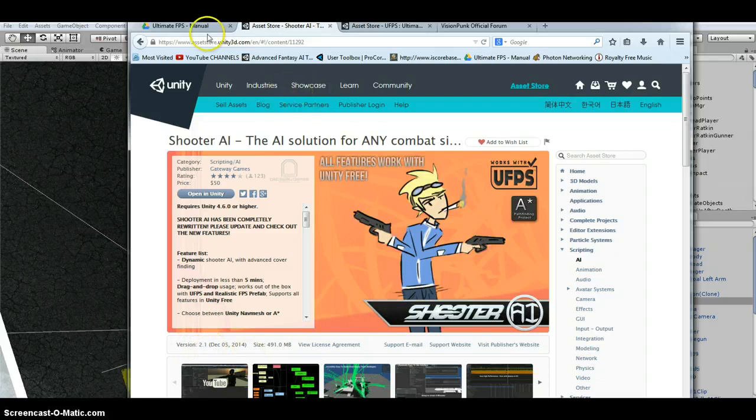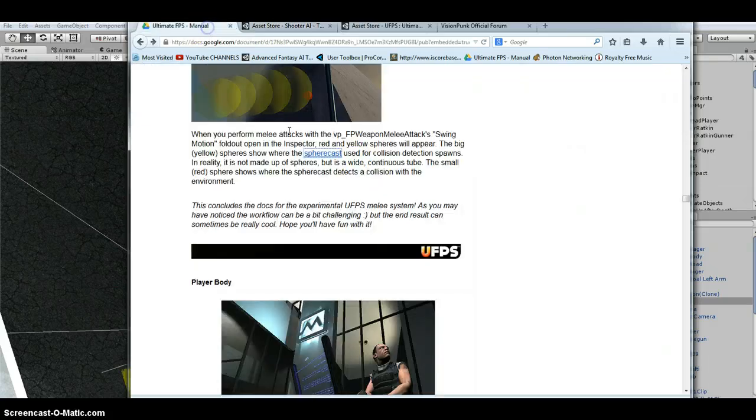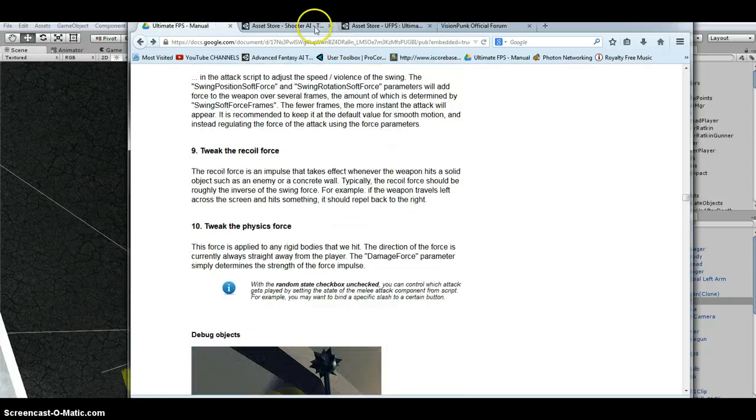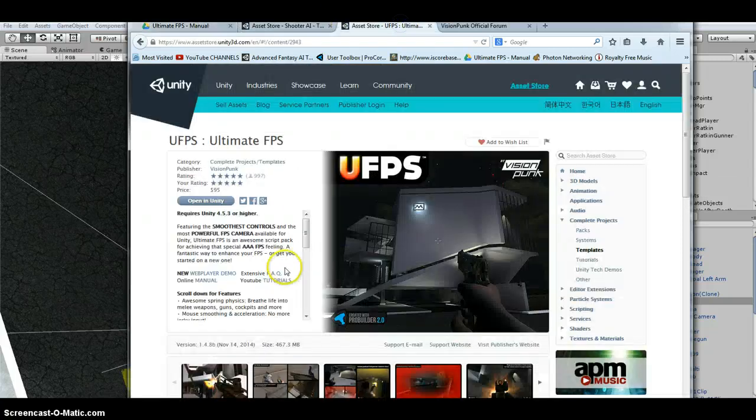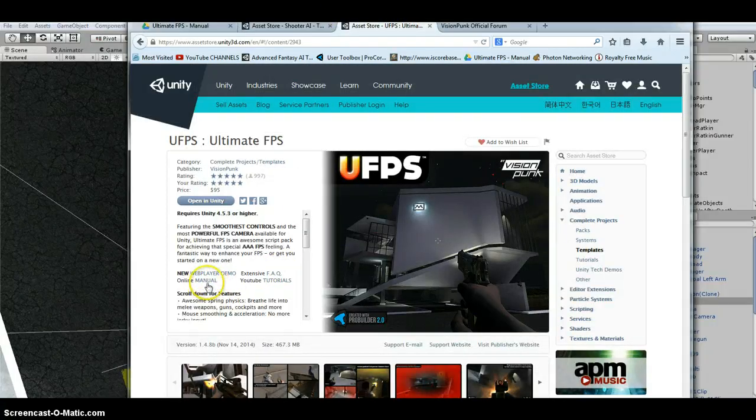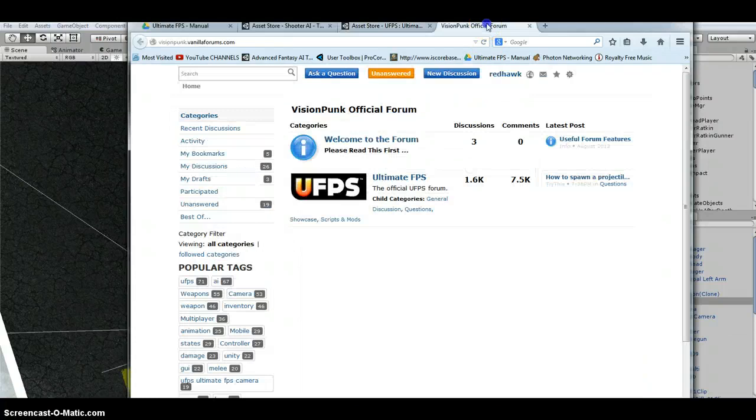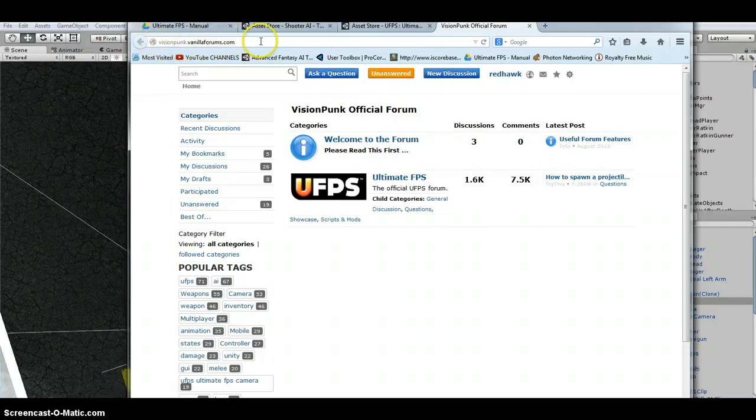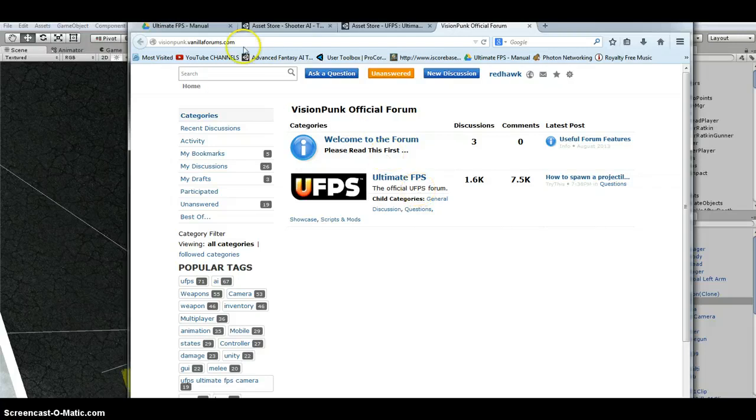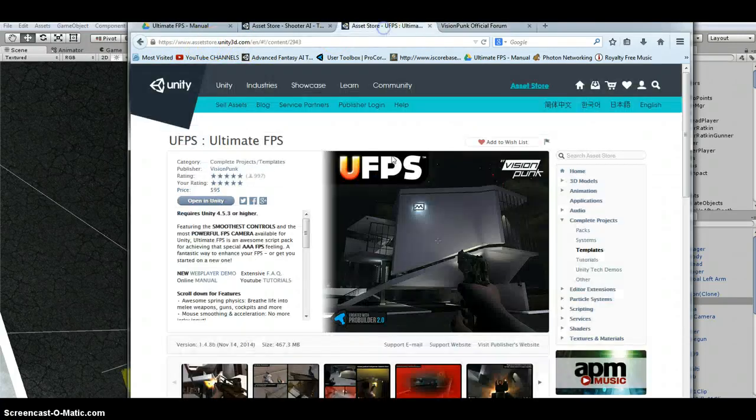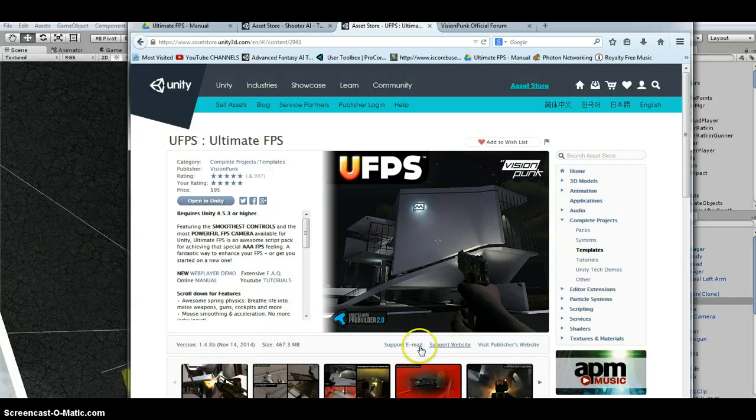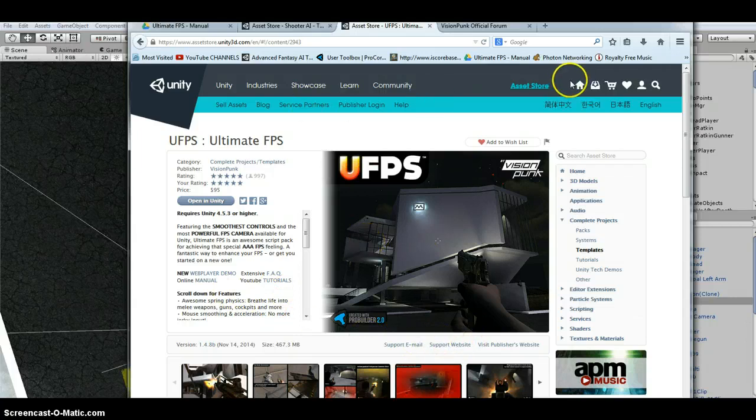And then for those of you that need to read the manual, there is a link to the manual on the UFPS store. And also if you have questions, there's a link to the forums for UltimateFPS. I suggest using these forums and don't use the ones on the Unity website.